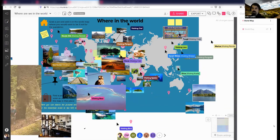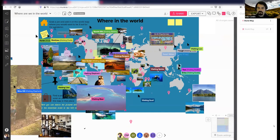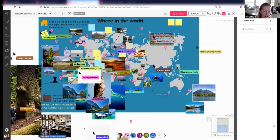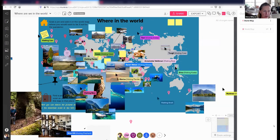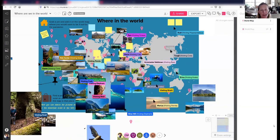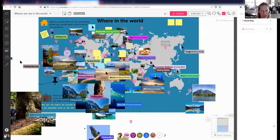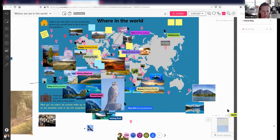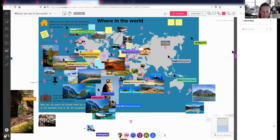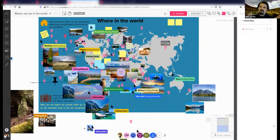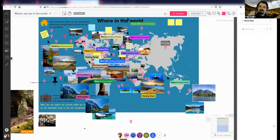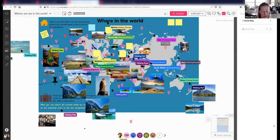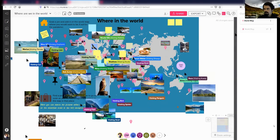Somebody is asking how do you resize images? You should be able to click on the image and get draggable lines at the corner to make it smaller. It took a little while, which may be by virtue of how many people are on this Mural. You have to grab the bottom right-hand corner — it's the only corner that allows you to resize an image.